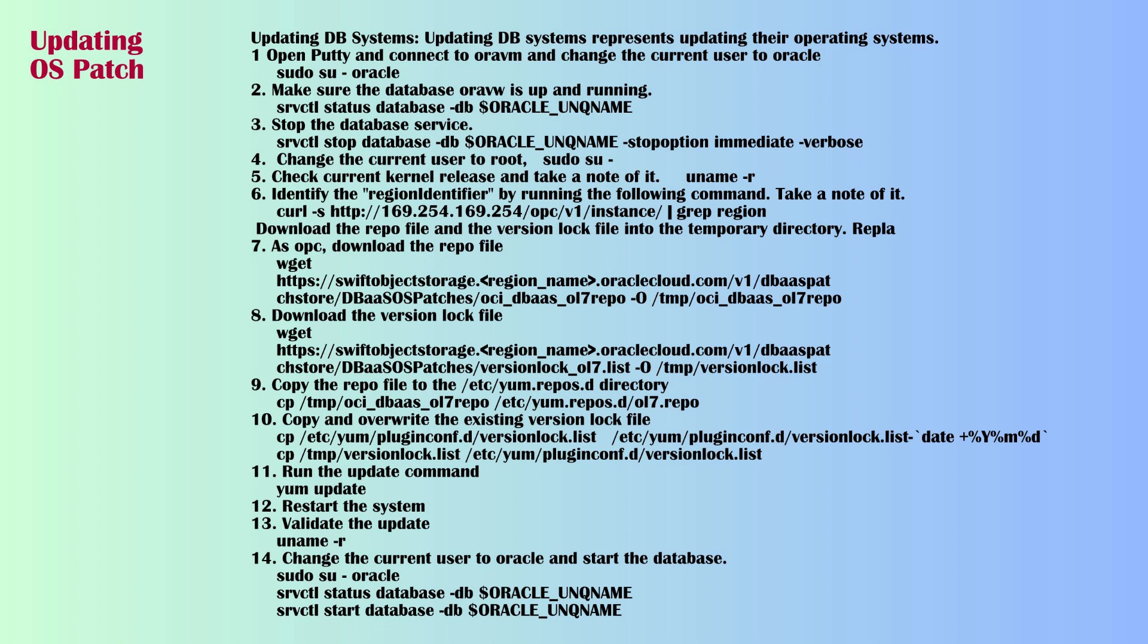Step 3: Stop the database service using SRVCTL stop database command with stop option immediate verbose. Step 4: Change the current user to root using sudo su.